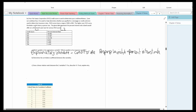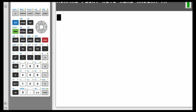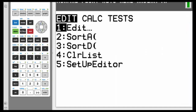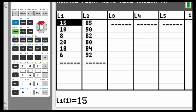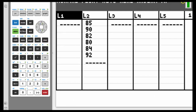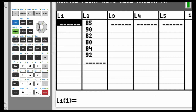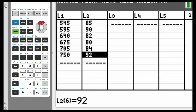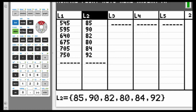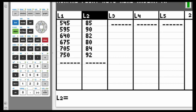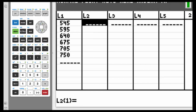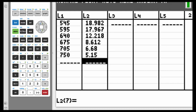Let's put these values in now. Hit STAT, EDIT, highlight L1, hit the clear button and hit ENTER. Now I will put in the credit scores. Then highlight L2, hit the clear button, hit ENTER. This is our percent interest rate data values, so I'll put those in now.